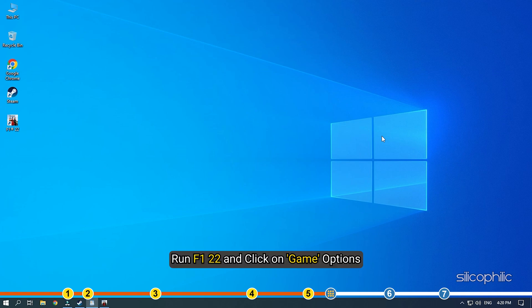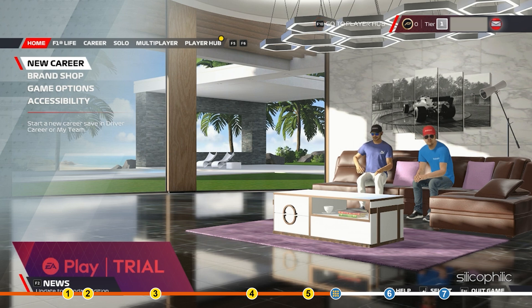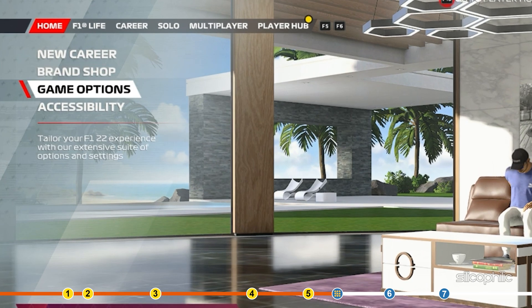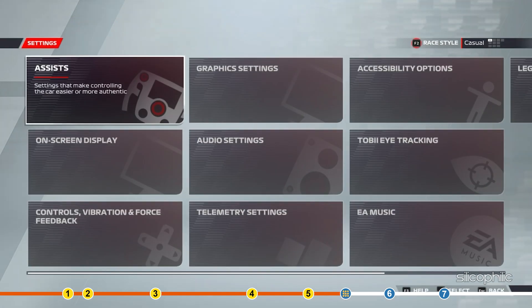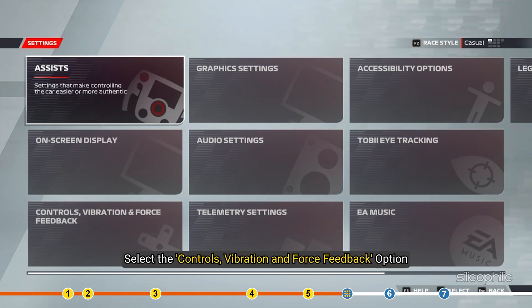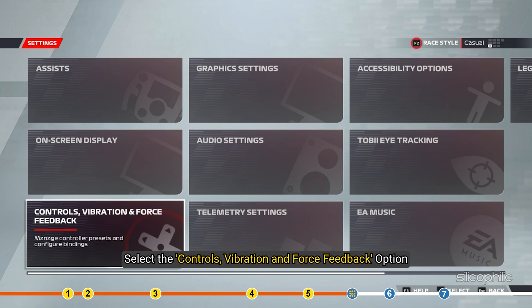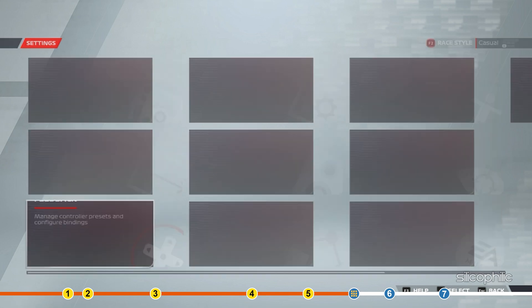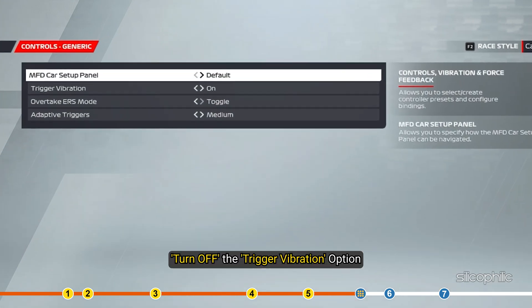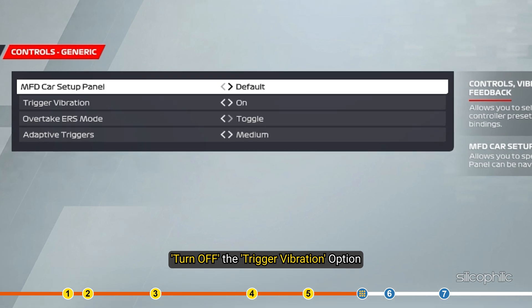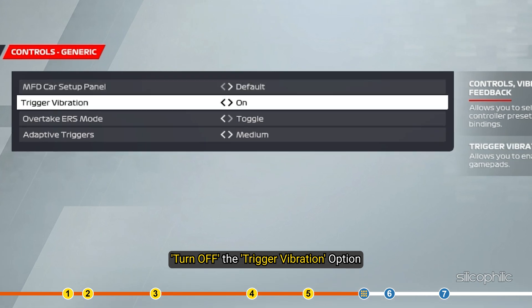Run F1 22 and open game options. Click on settings. Select the controls, vibration and force feedback option. Click on generic settings. Turn off the trigger vibration option.